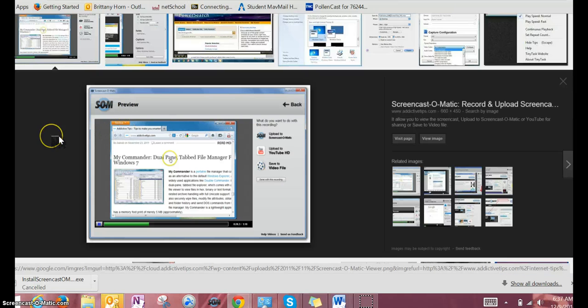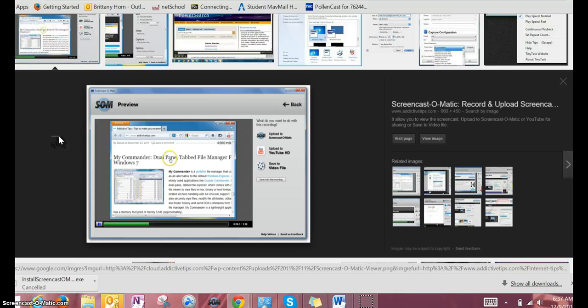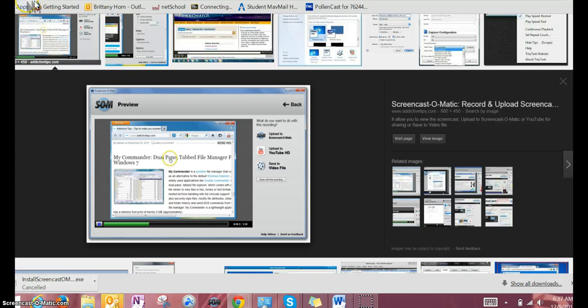Have fun screencasting videos. Remember that anything you show on your screen can be recorded—you can go through presentations, navigate through websites, and use your voiceover to explain what you've done.